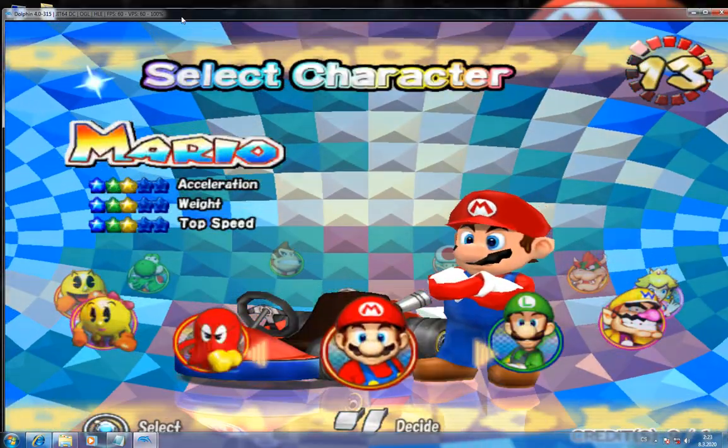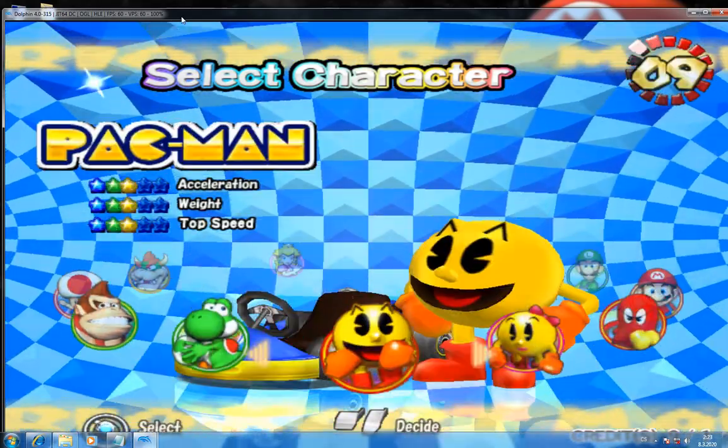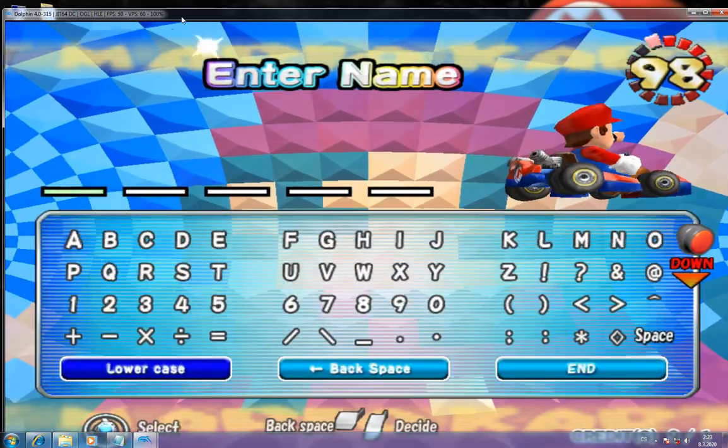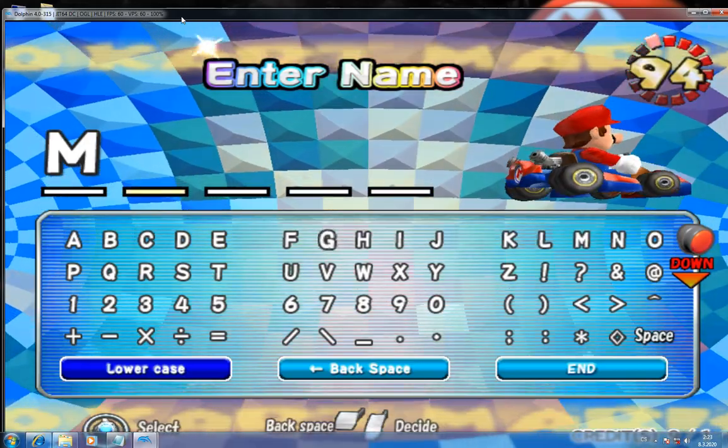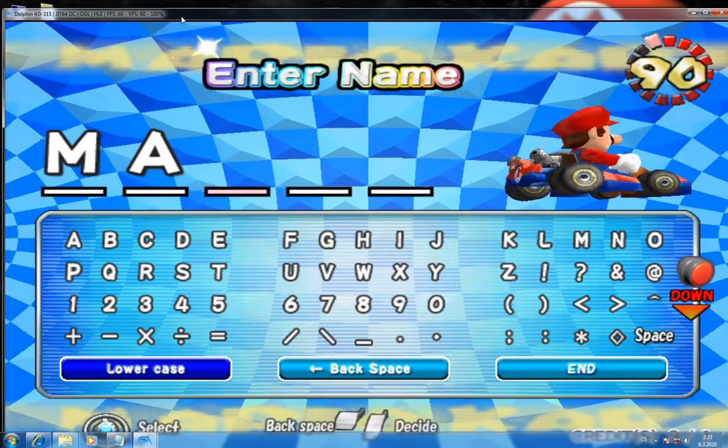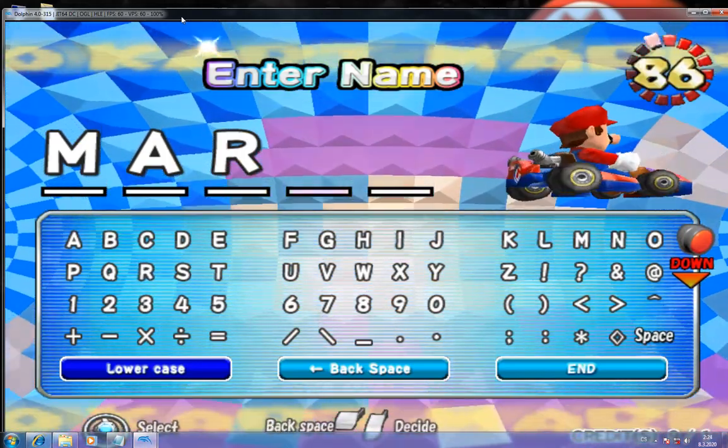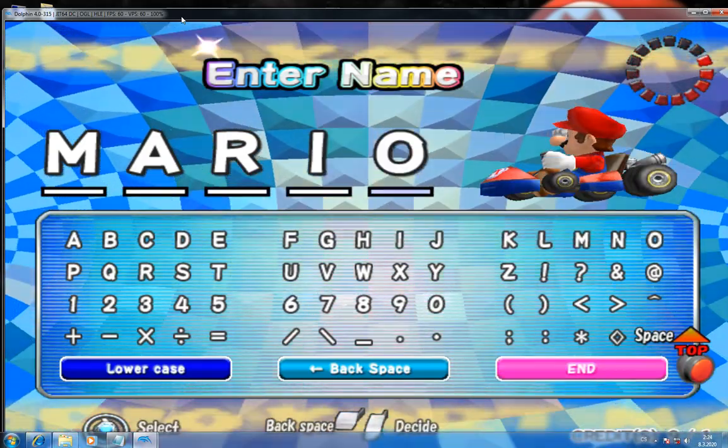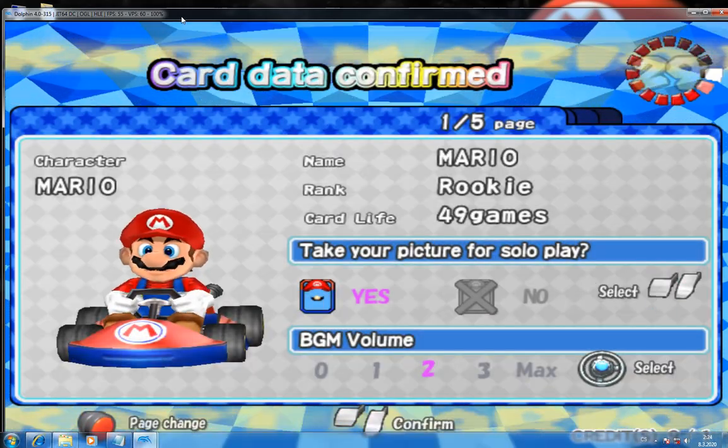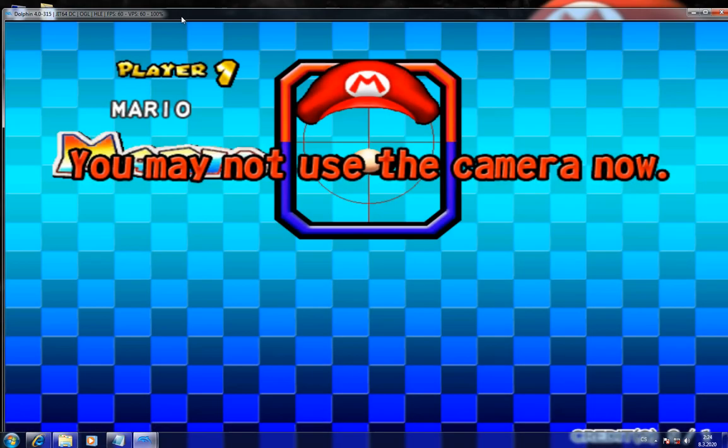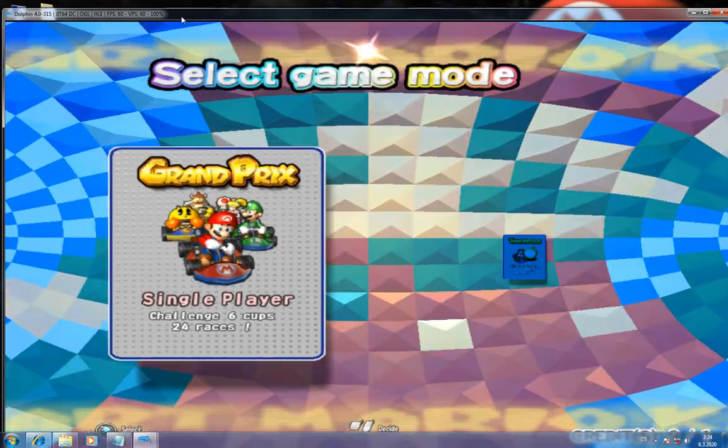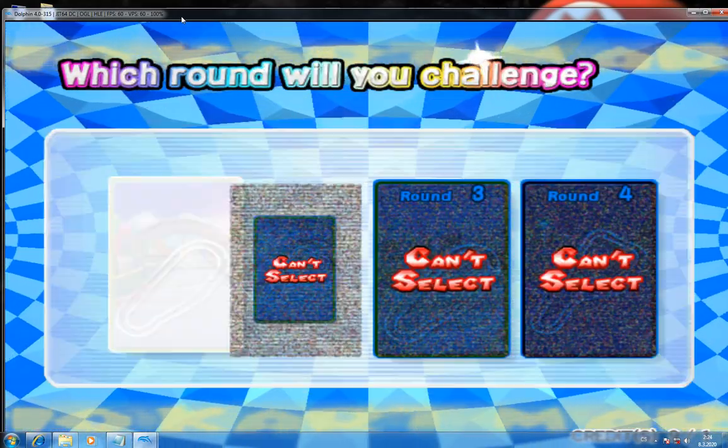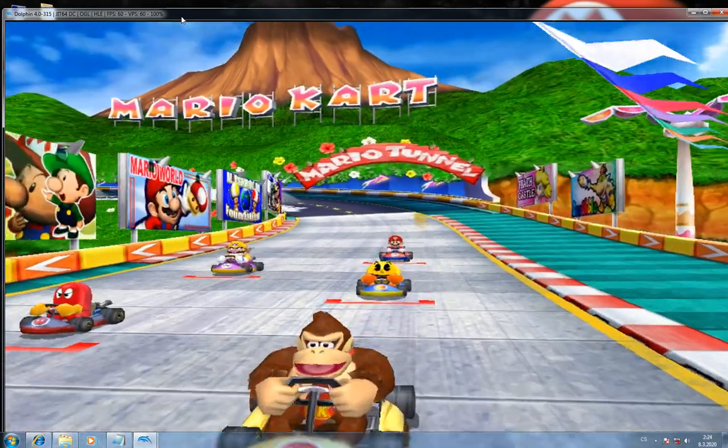Now I can choose a character. I prefer Mario. And now the game should be fully playable with items.